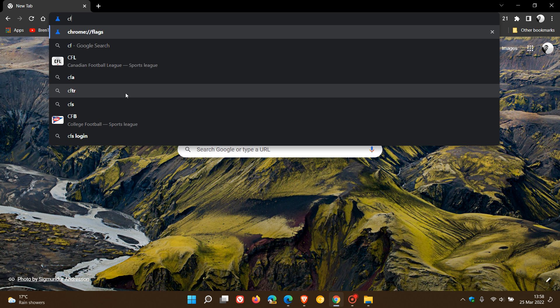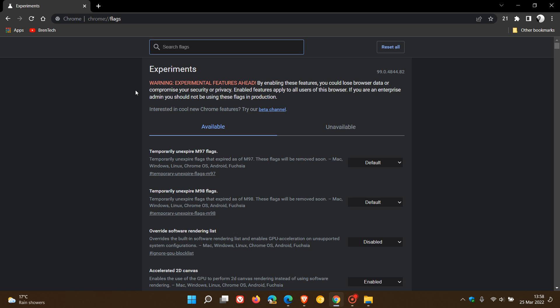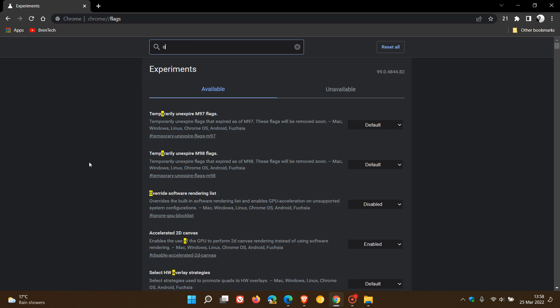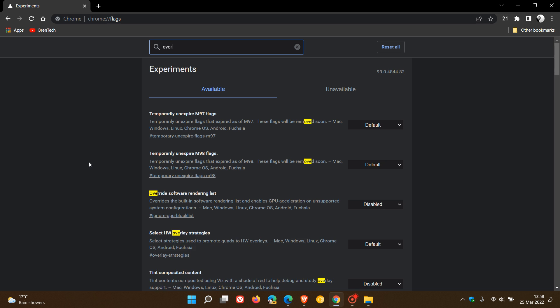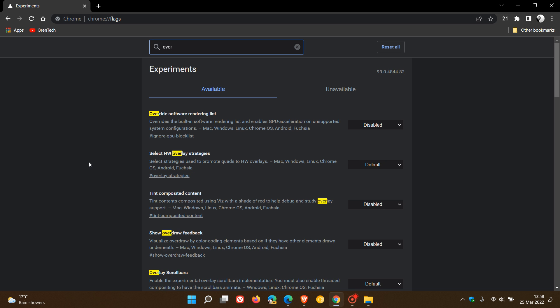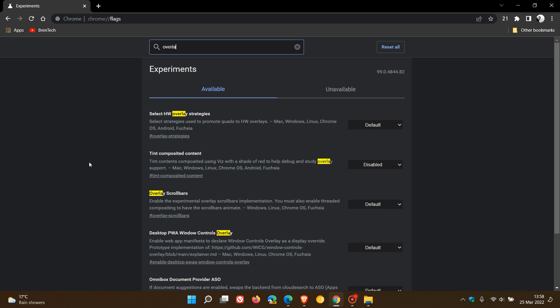And this time we enter Chrome colon forward slash forward slash flags. And in the search, the flag is a little bit different. It's called overlay scroll bars. And you just type in overlay, and that'll be enough to bring up the relevant flag.